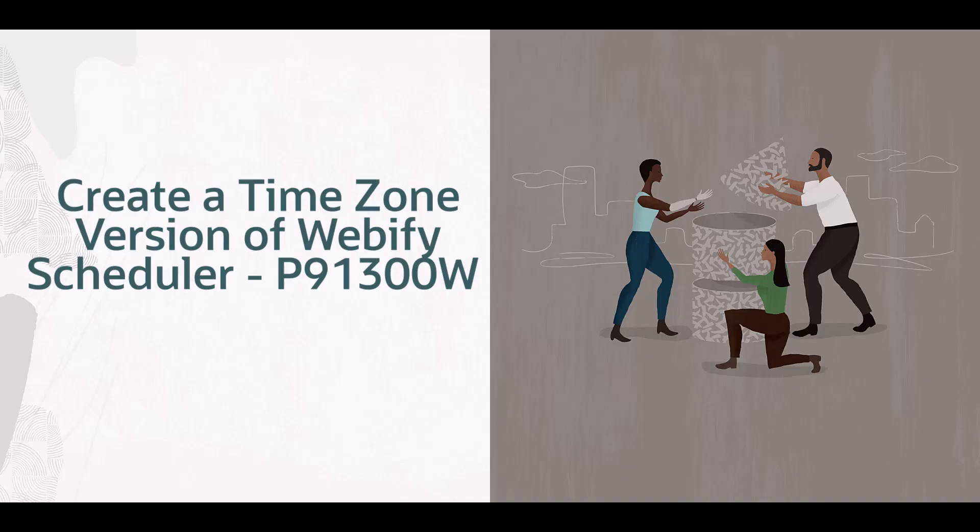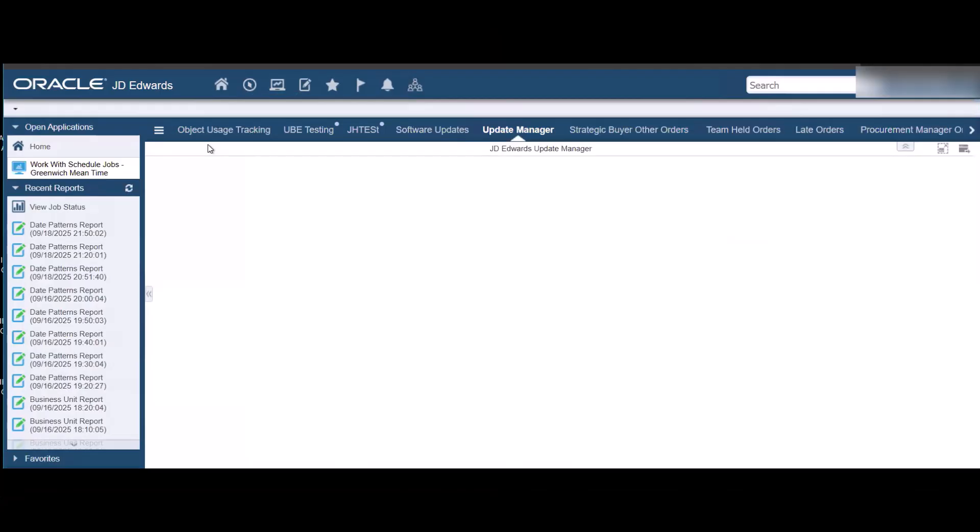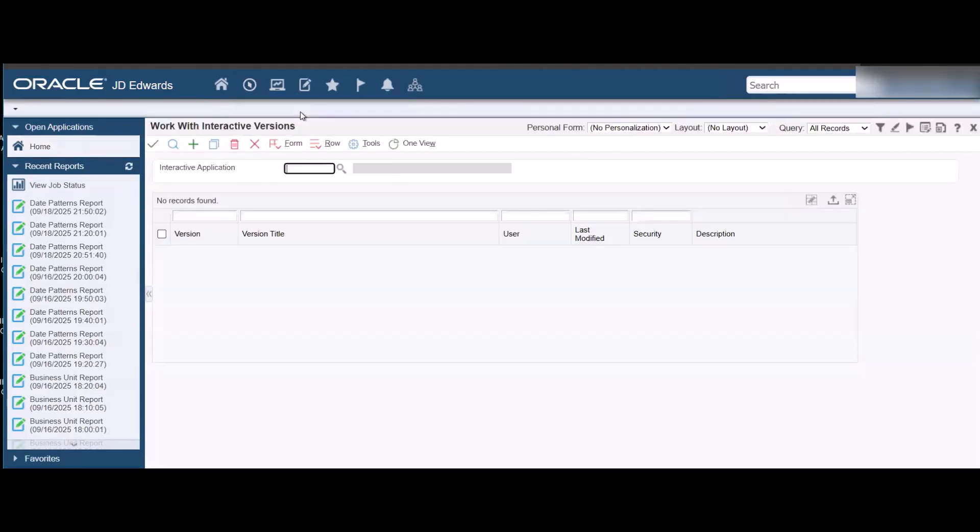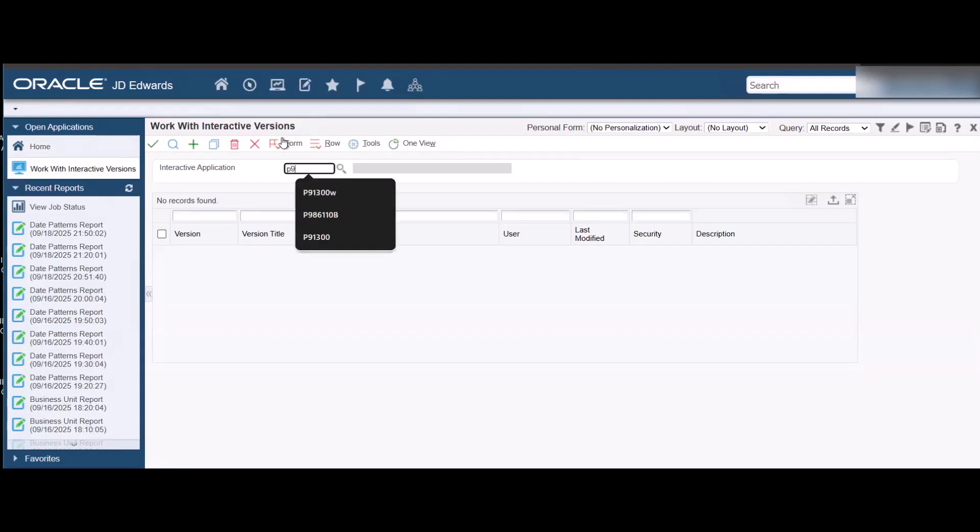Before scheduling a job, for the purpose of this tutorial we will begin with creating a version of Webify Scheduler P91300W for the IST time zone. Sign in to EnterpriseOne and access the Work with Interactive Versions form. Find P91300W.